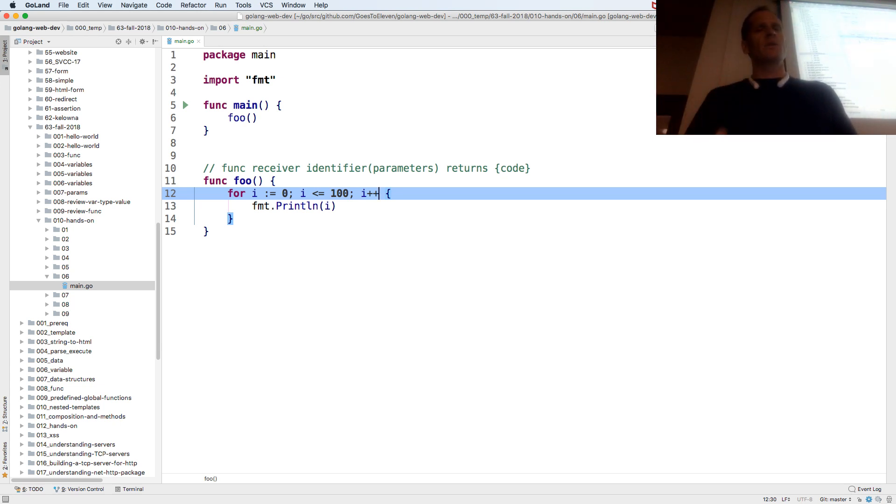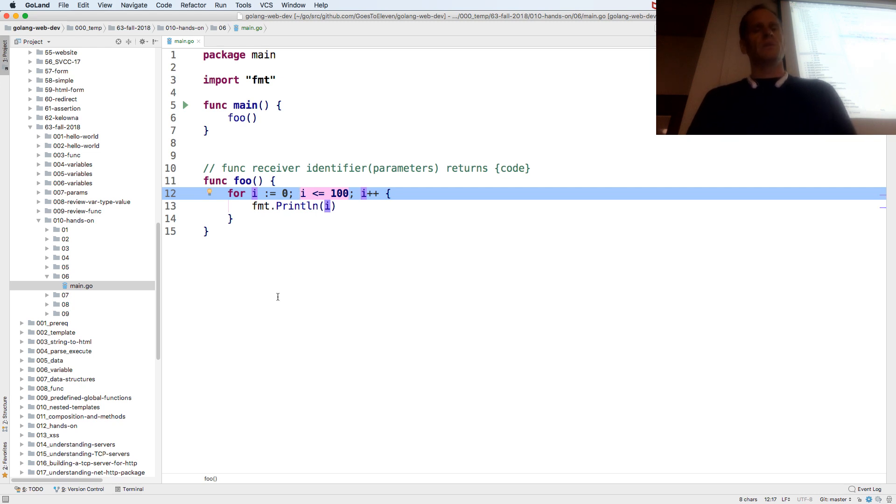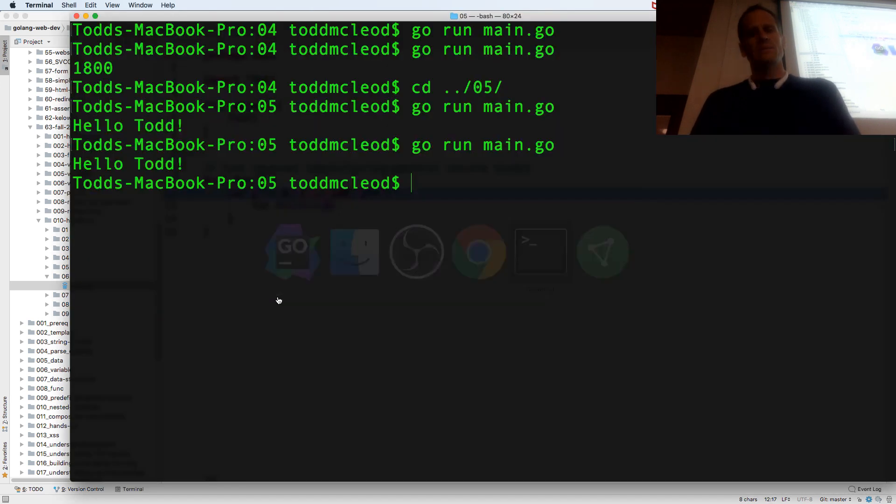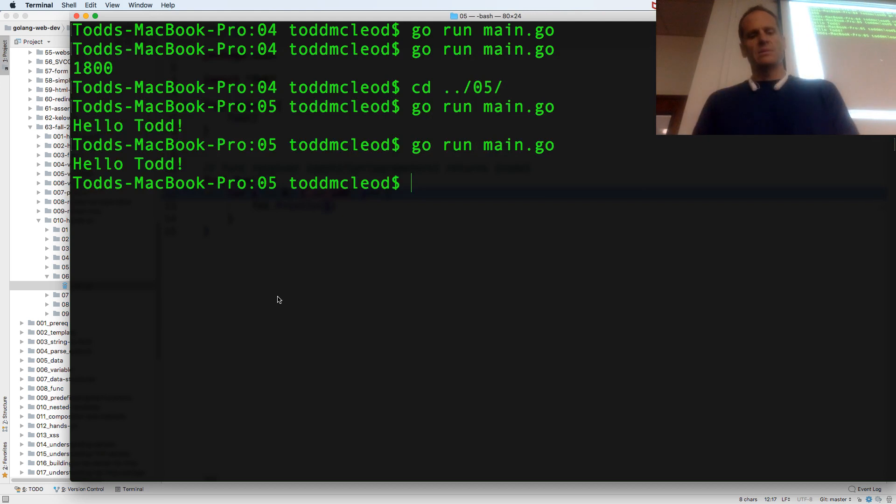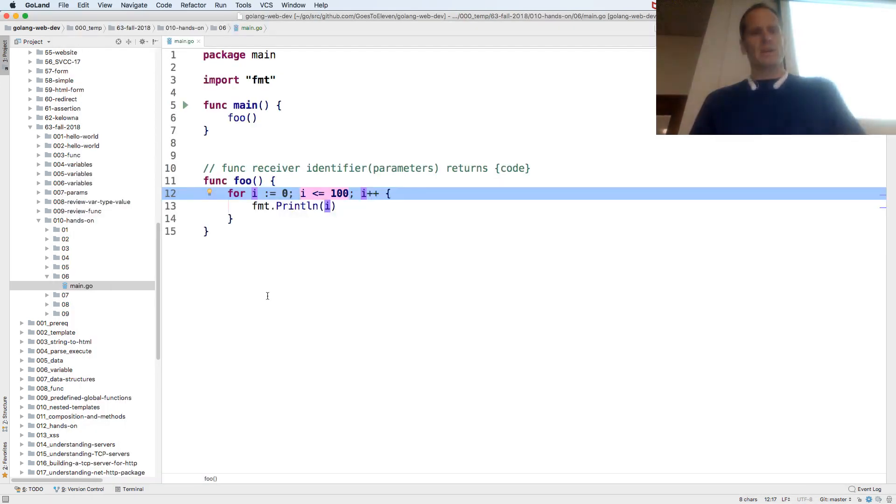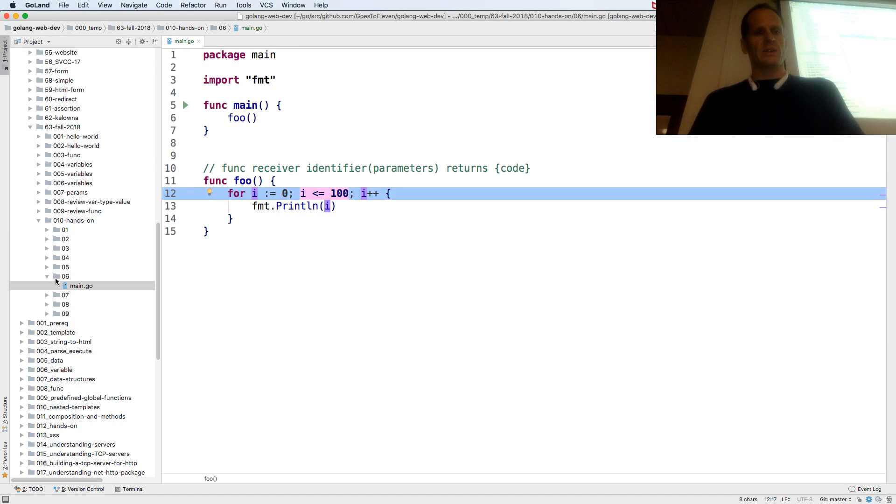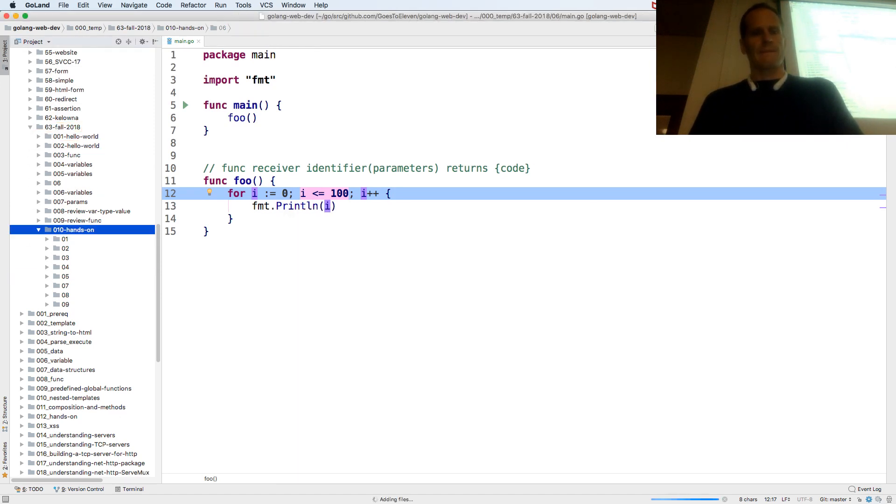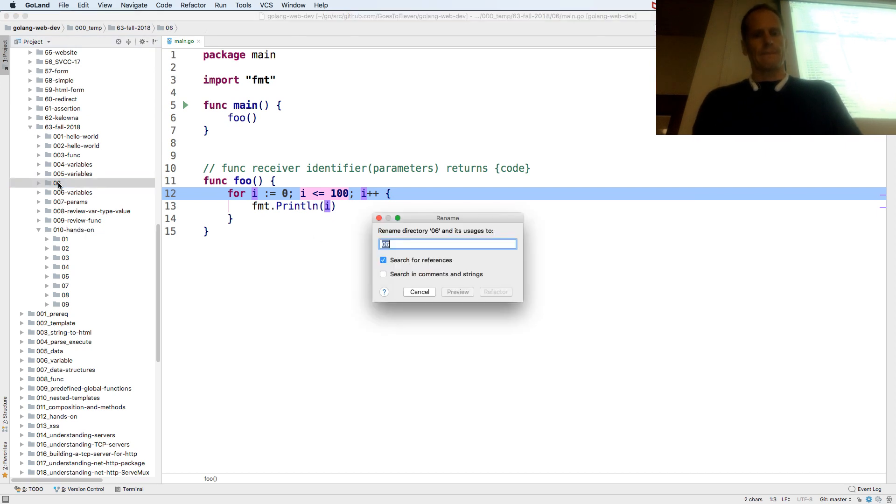So it just keeps going over this until i is greater than 100. When i is 101, this condition will fail and it will leave the loop. So when I run this, let me put it in a new location. This will be 011.